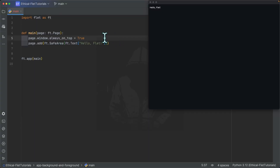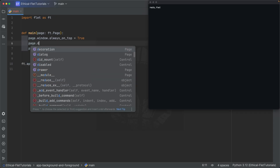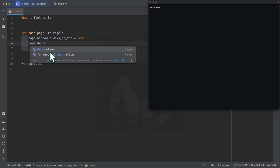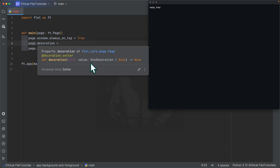To define the background image or modify the background properties of your application, all you have to specify is 'page.decoration.' You can see we have 'decoration' and 'foreground_decoration.' The decoration is the background decoration of the page, and foreground_decoration is obviously the foreground decoration of the page.